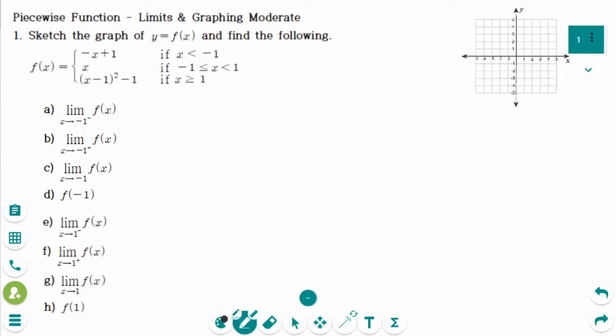This video will cover moderate level questions regarding the topic of piecewise functions, limits, and graphing. This is the first question.